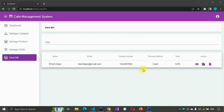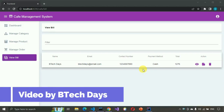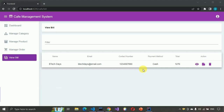Hello everyone, welcome to my YouTube channel. In the previous video, we completed the view build part of the Cafe Management System project. If you have not seen that video, just go to the description and check out the link. In this video, we are going to work on the manage user part, and this is our last video on the Cafe Management System project using Spring Boot, Angular, and MySQL database. So let us start.